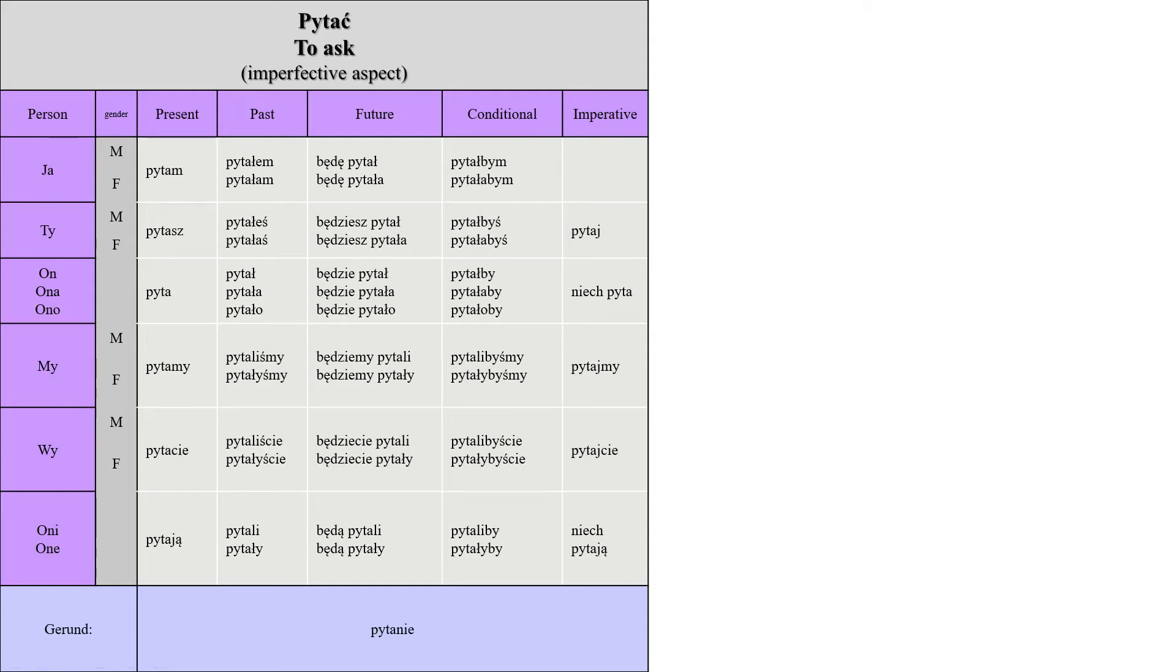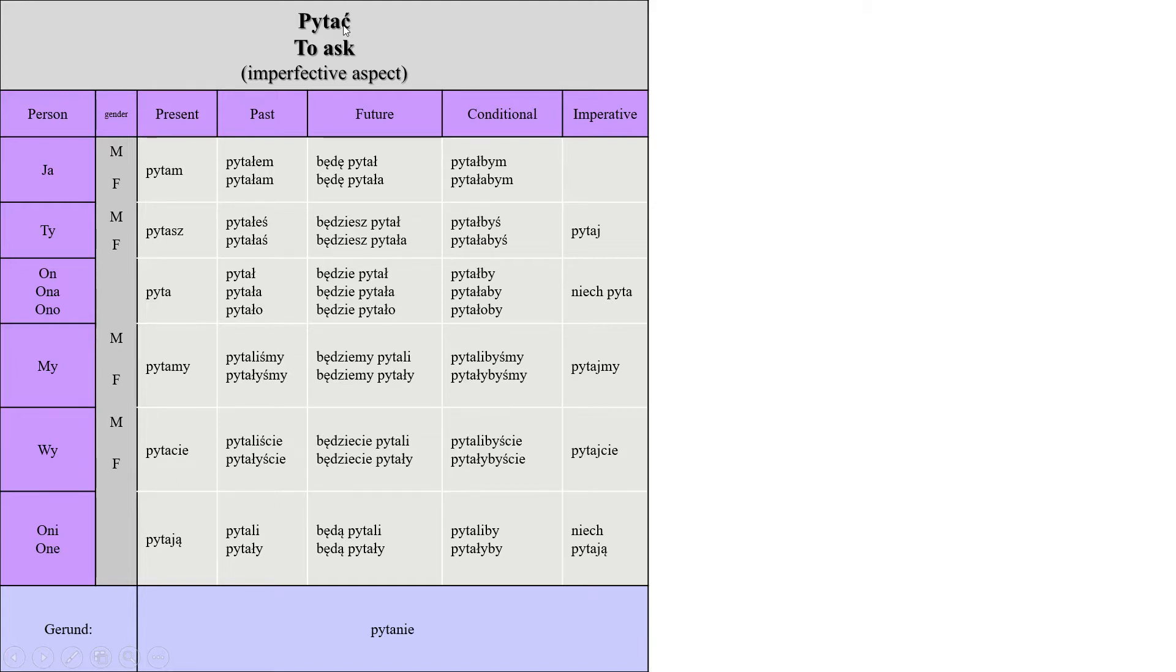Today's word is pytać, to ask, and it's really easy. The conjugation is really simple. All you have to do is remove the ending and then add the ending of the corresponding tense.